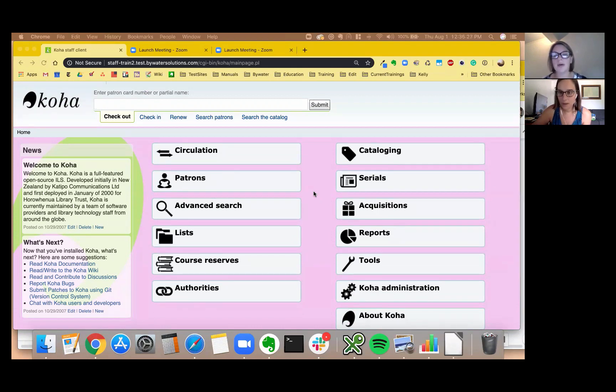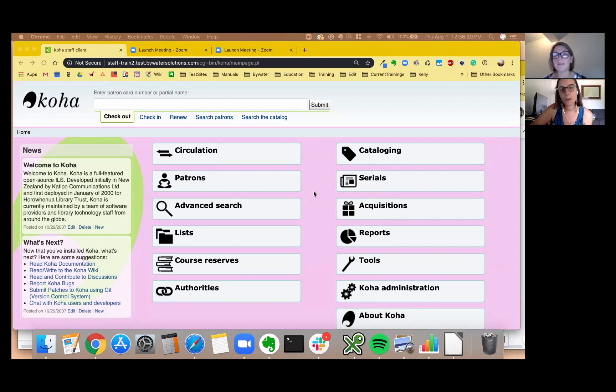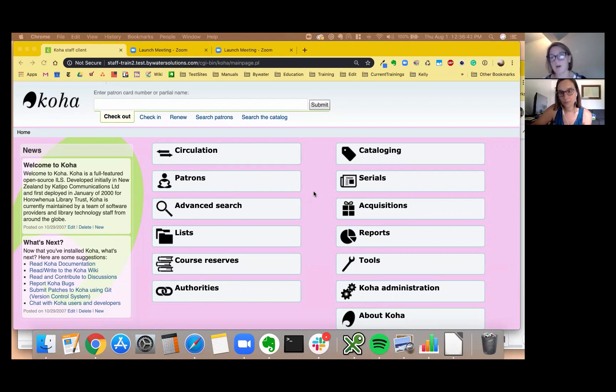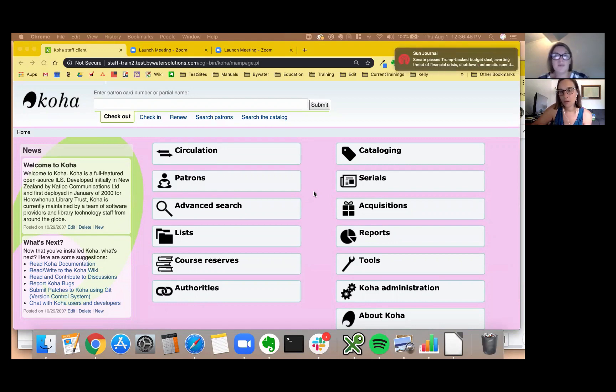I know that libraries have used also like an ILL framework but what about just being able to say every time I make a record using this framework use some default values so I don't always have to say it's this item type or it's this shelving location or it's this collection code.